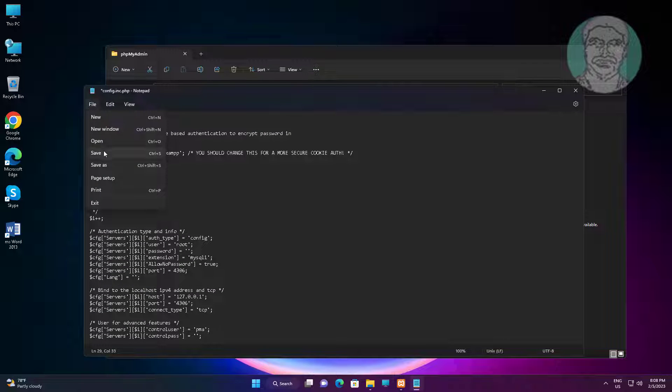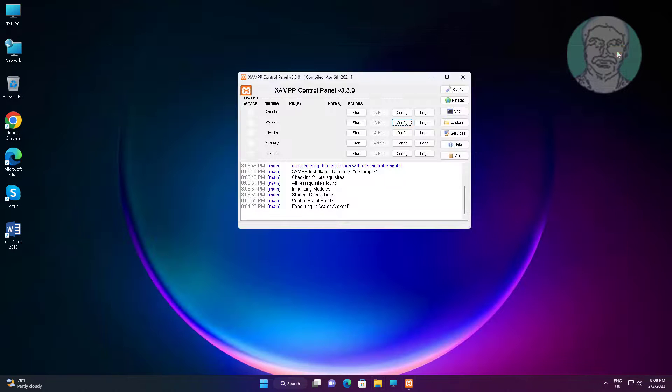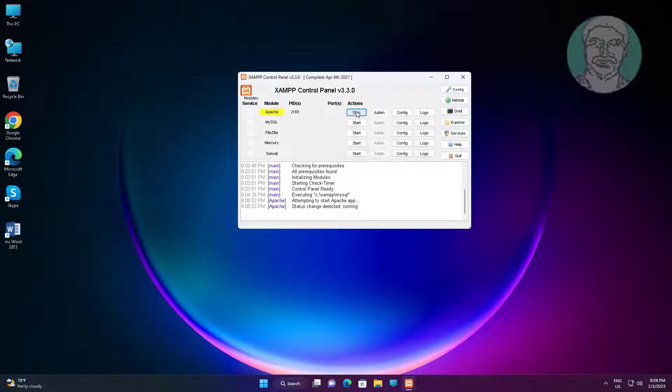Save and exit editor. Start Apache and MySQL.